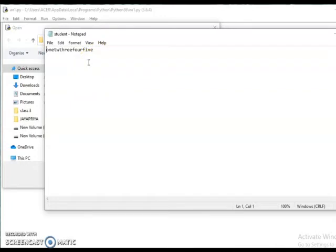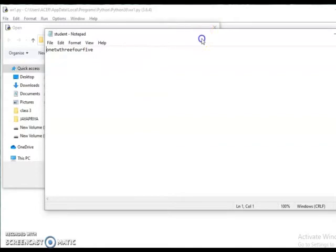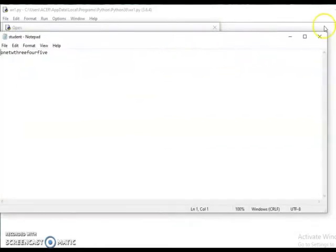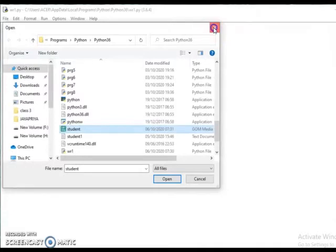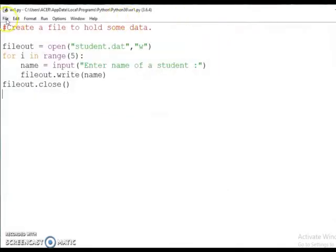All the names are printed on the same line, because while using the write operation the user didn't give any extra newline character. So if you want to write in separate lines, it is the user's responsibility to give extra newline characters in the program. So let us move to our next program.